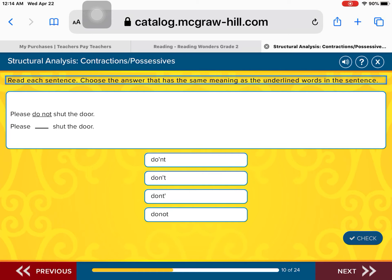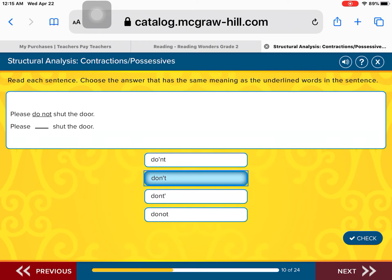Please do not shut the door. The words 'do not' need to make a contraction. When you combine 'do not,' you make the word 'don't.' Please don't shut the door. You take the first word 'do,' slide the N to the left next to the O, drop the O in 'not,' replace it with an apostrophe, and add your T. The correct spelling of 'don't' is D-O-N apostrophe T. Fantastic.